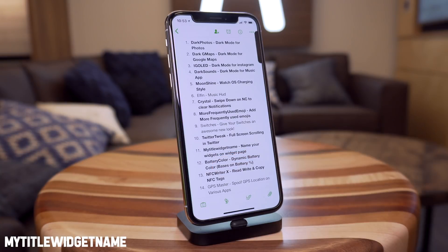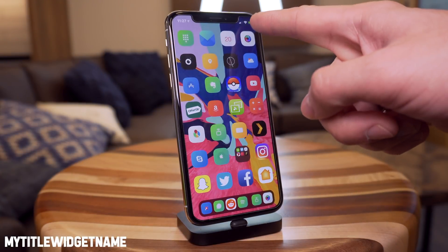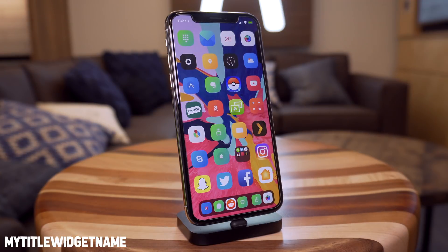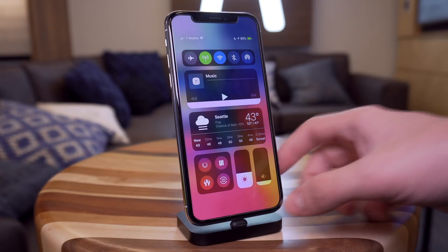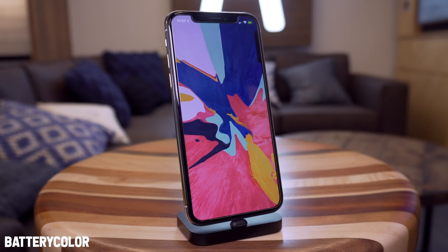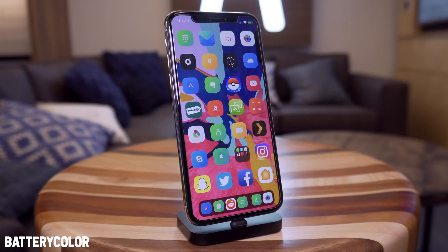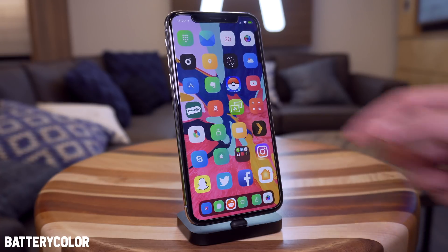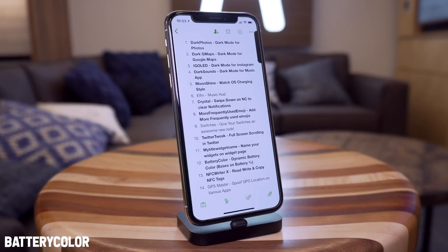Next up we have Battery Color. This dynamically updates your battery color based on the percentage of battery you have. As you can see I'm at 85 percent right now, so I'm in the green. It changes to yellow and then to red as your battery lowers. That one is called Battery Color.